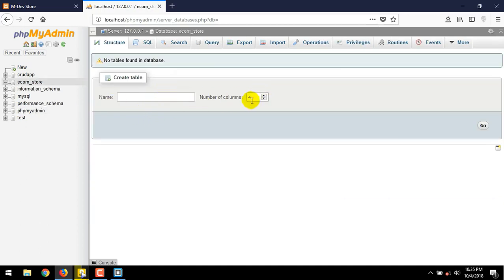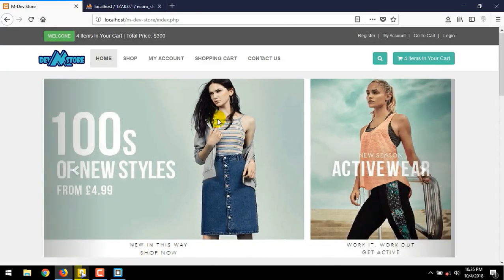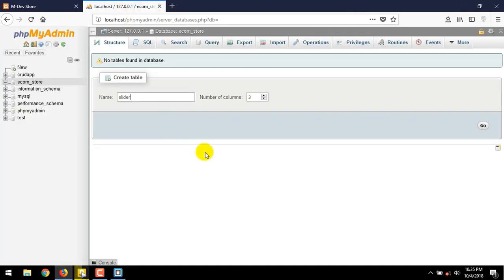Change the number of columns to three. And give the table name, slider. Just like our slider. Push the go button.